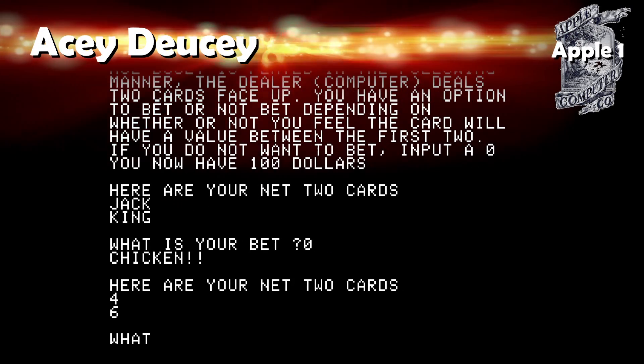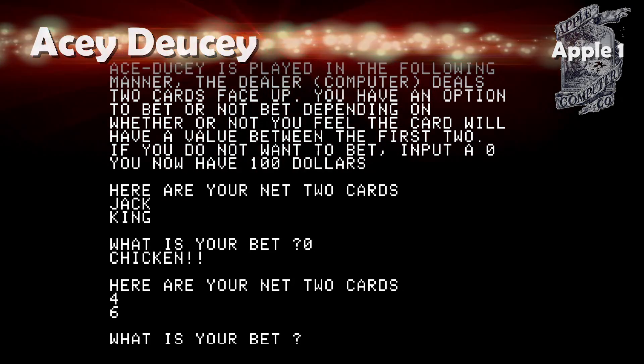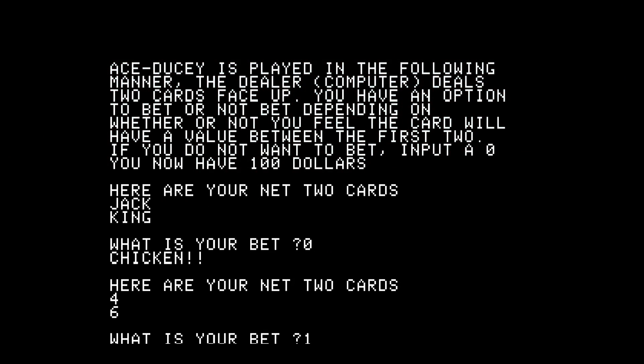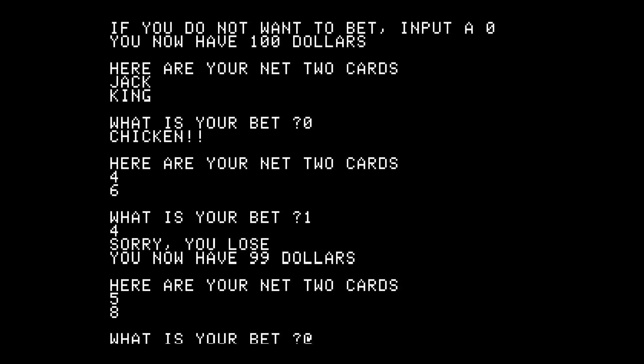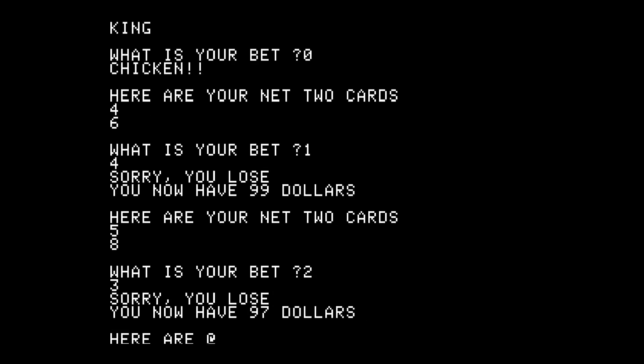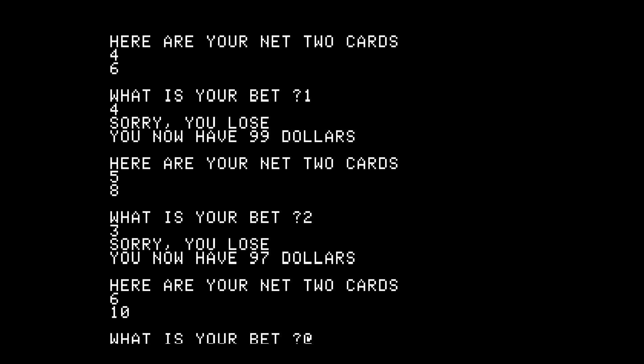Acey-Deucy: You bet on whether the next card will land between the two dealt cards. I believe the game just goes on as you try and make as much money as you want.